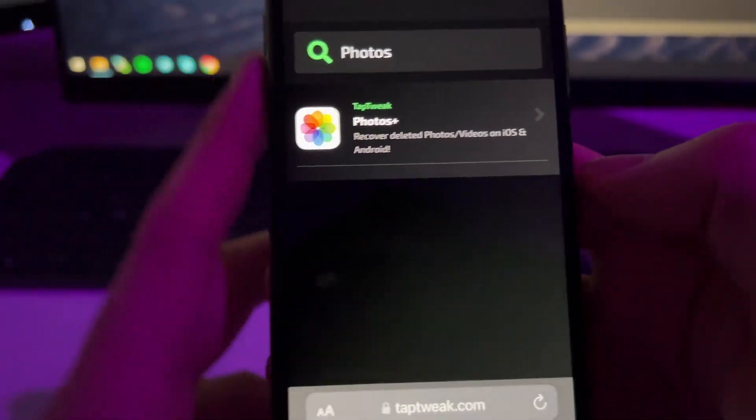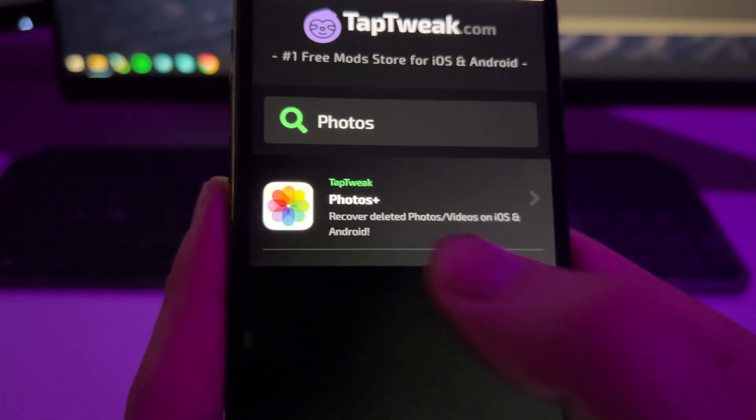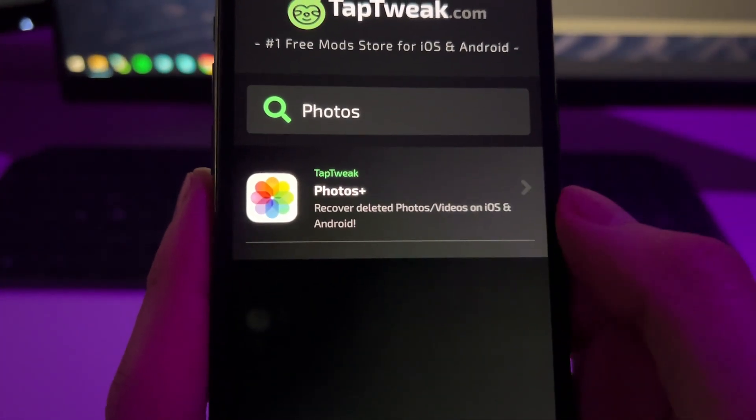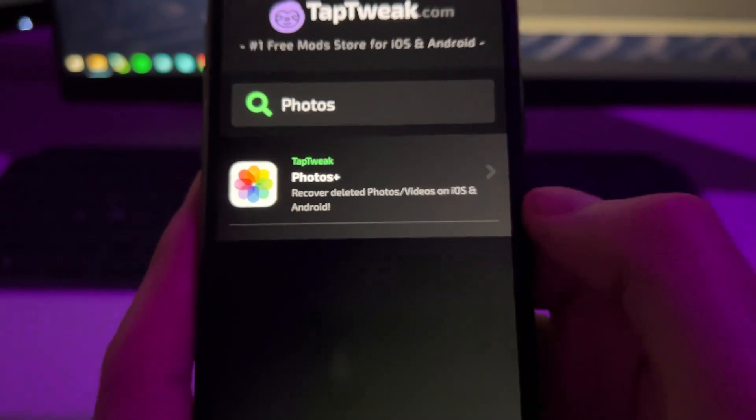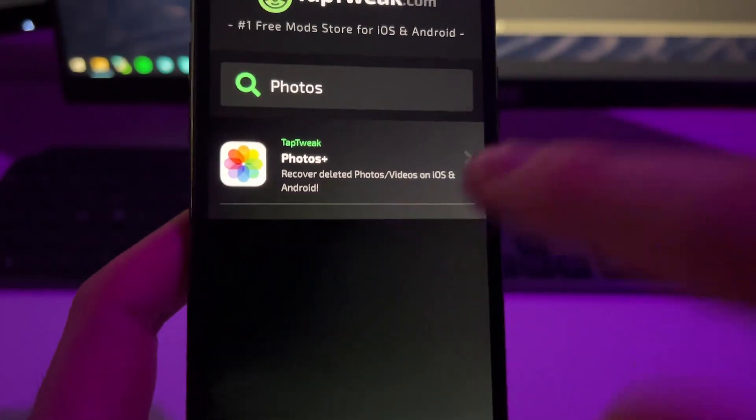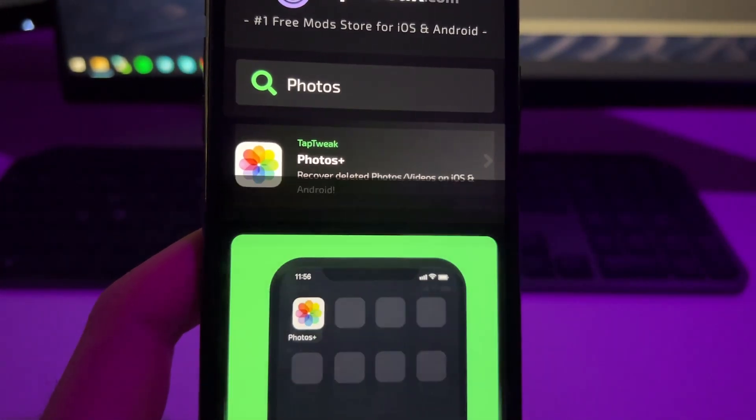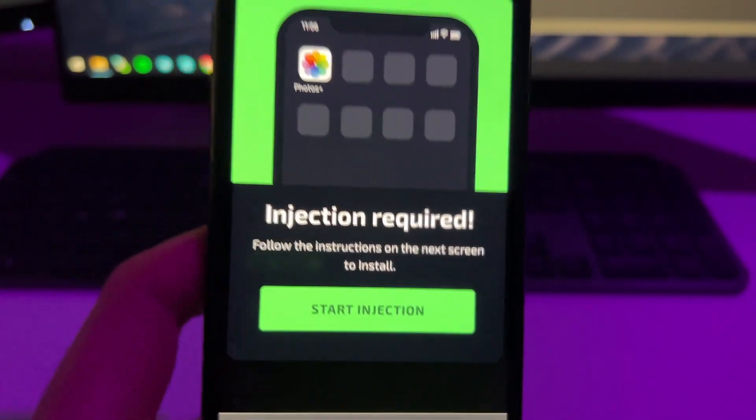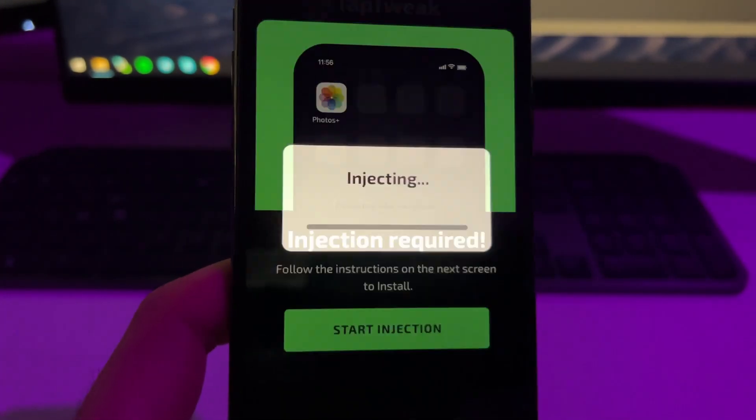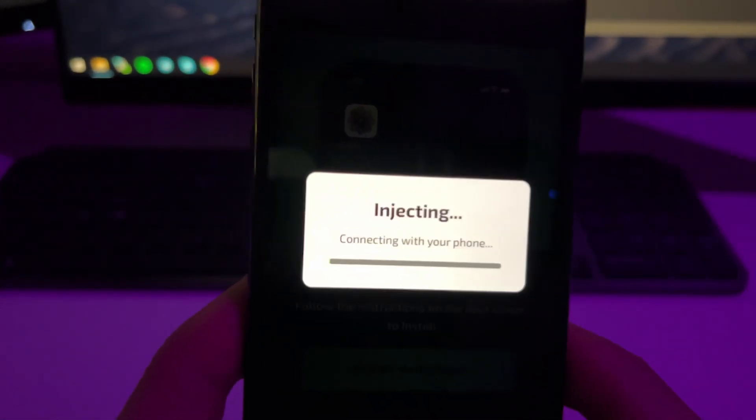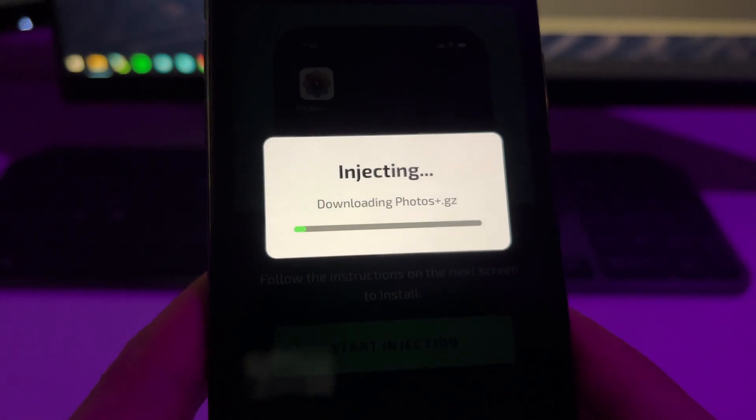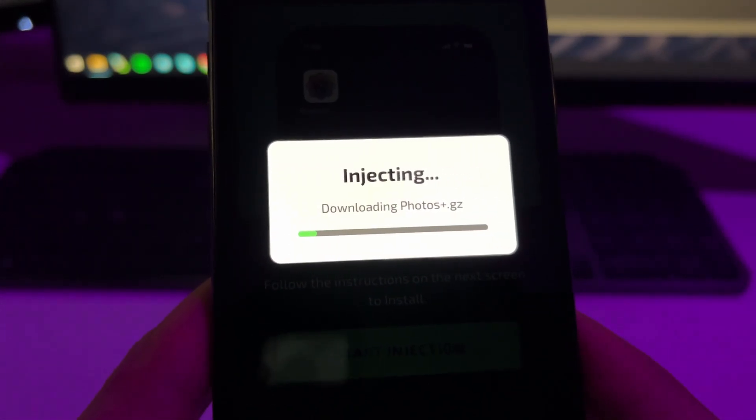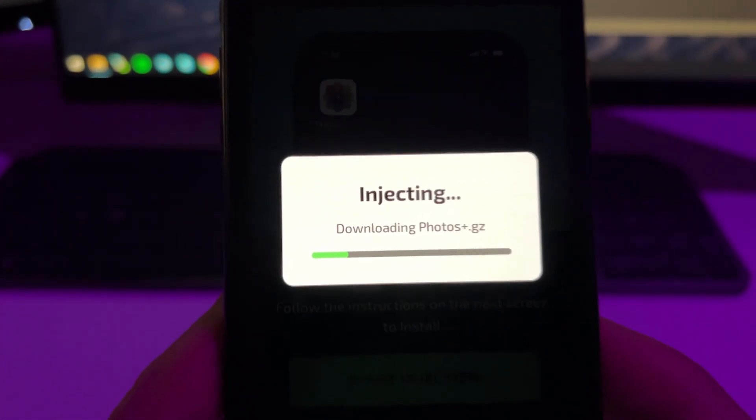And then it will pop up here, the app that we are looking for which is Photos Plus, and helps you recover deleted photos and videos. So now to install it, tap one time on it and now here tap again on Start Injection. And this process is 100% automatic. It will basically connect with your phone and it will install this extension directly into your home screen.